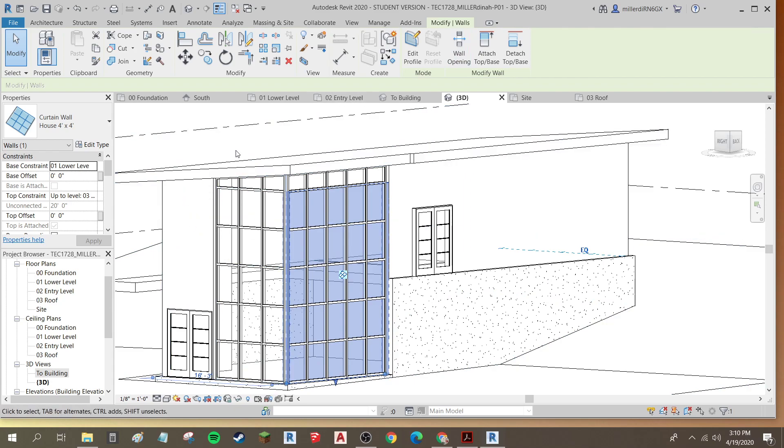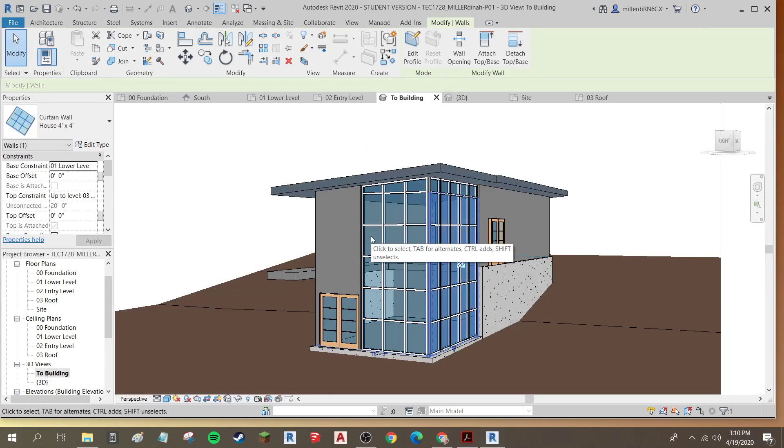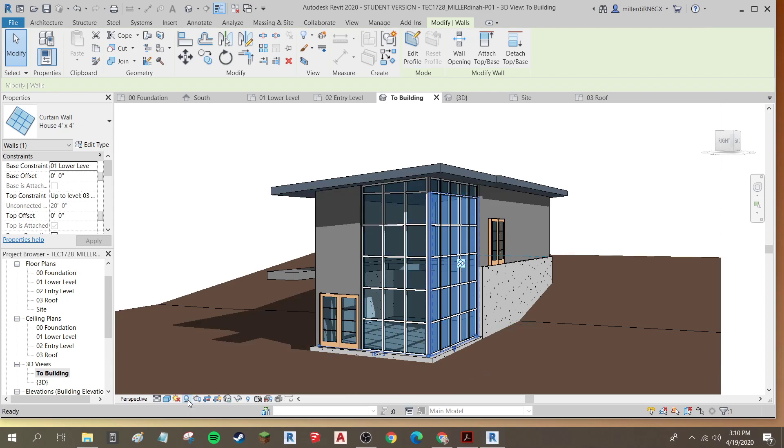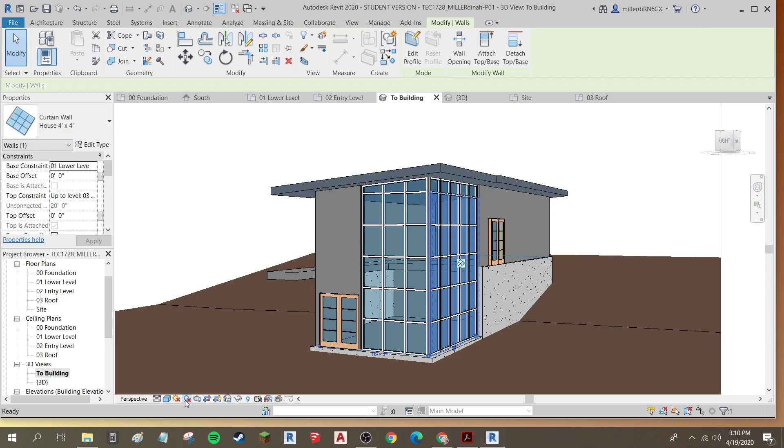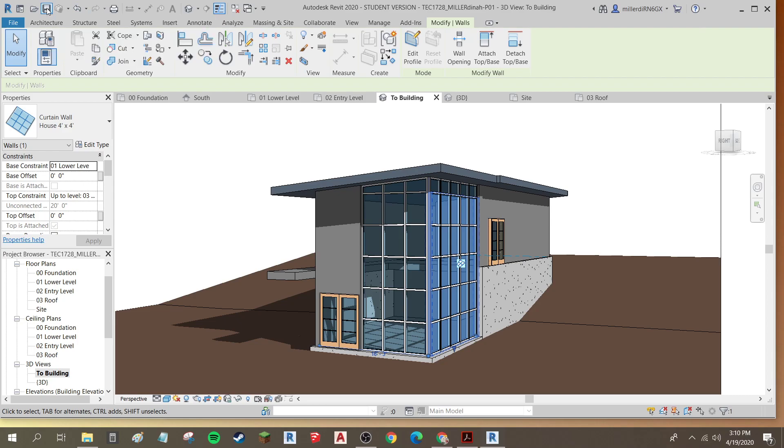And now I'm able to have, I'll go back into this view, and now I've got all of my exterior walls attached to the roof. I can also turn shadows on to look at everything and have it have a more realistic view by coming down here to my view control bar and turning shadows on or off, and I'll save my work.